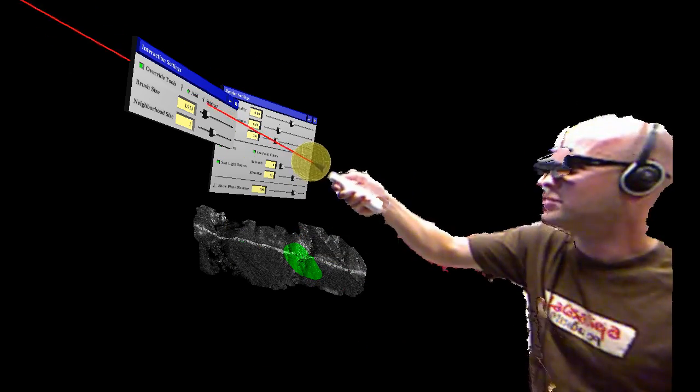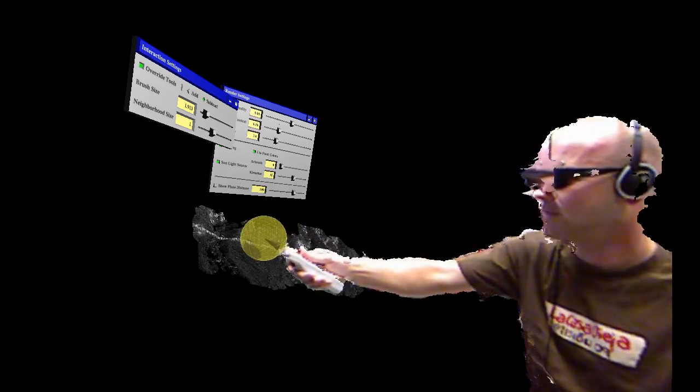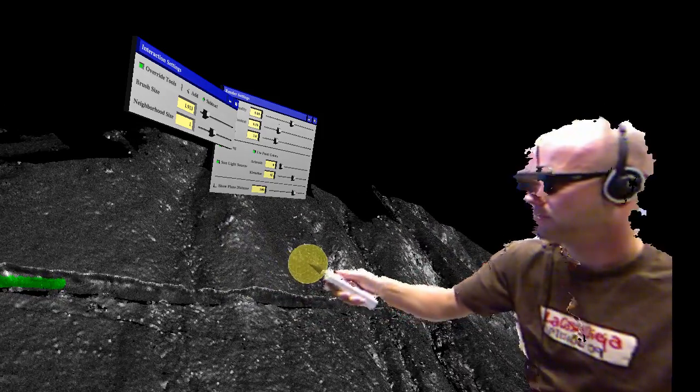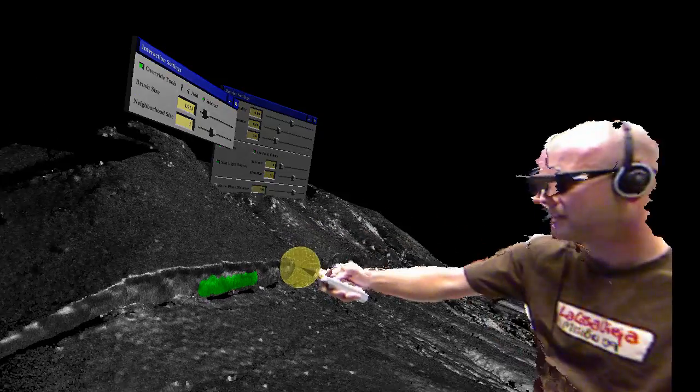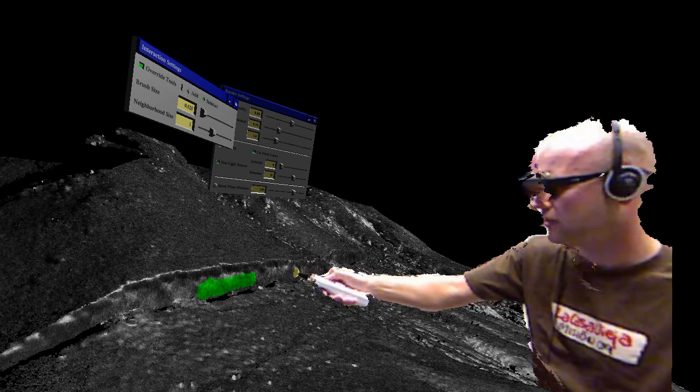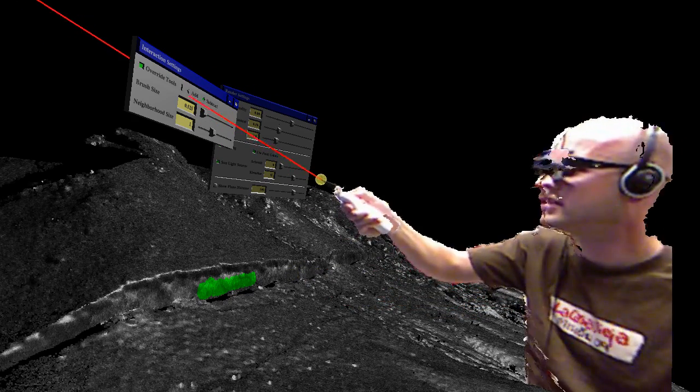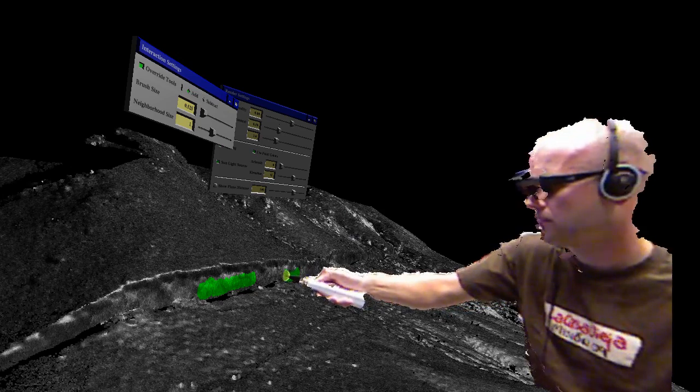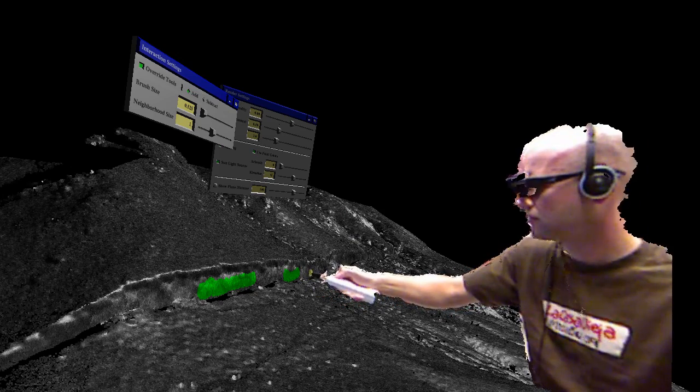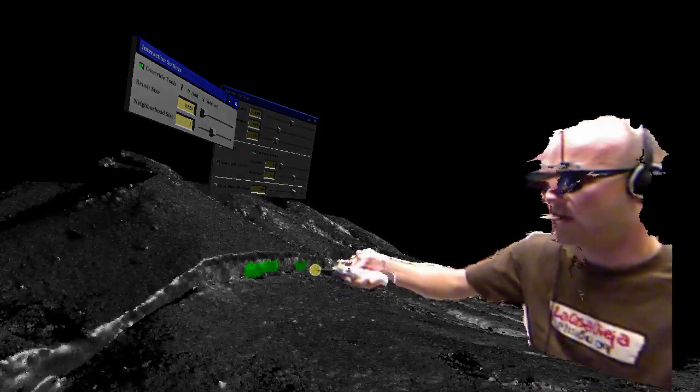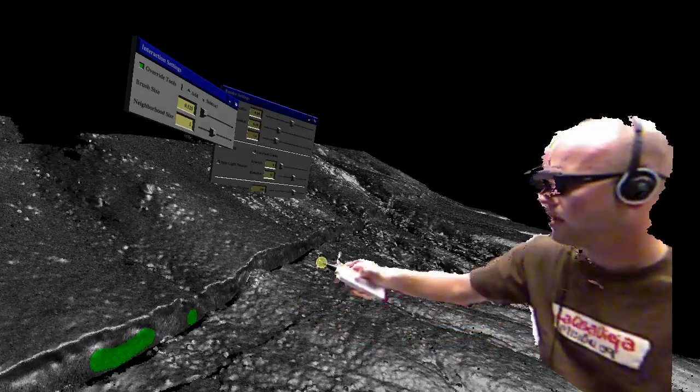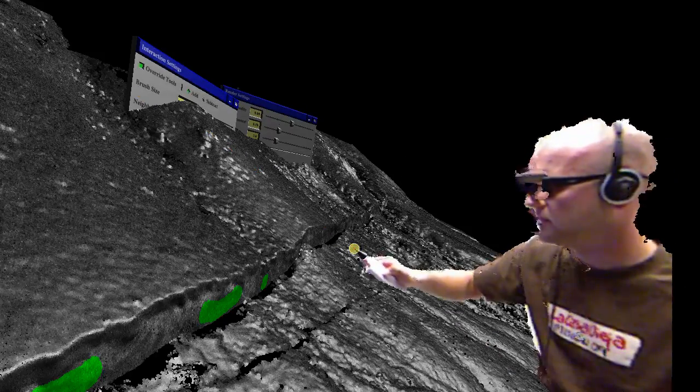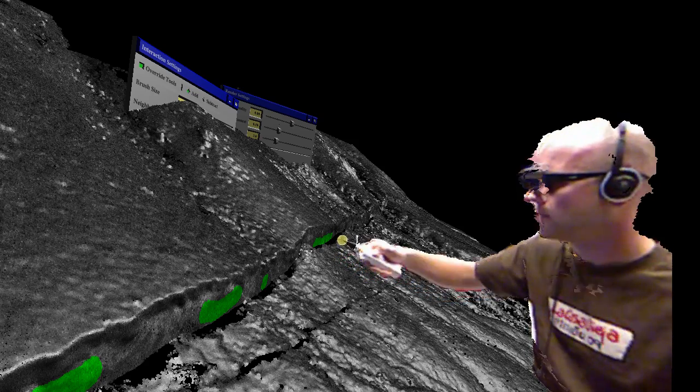We can subtract points just as easily, luckily. I'll move back in and I'll make a more precise selection along the fault here. Let's add points.